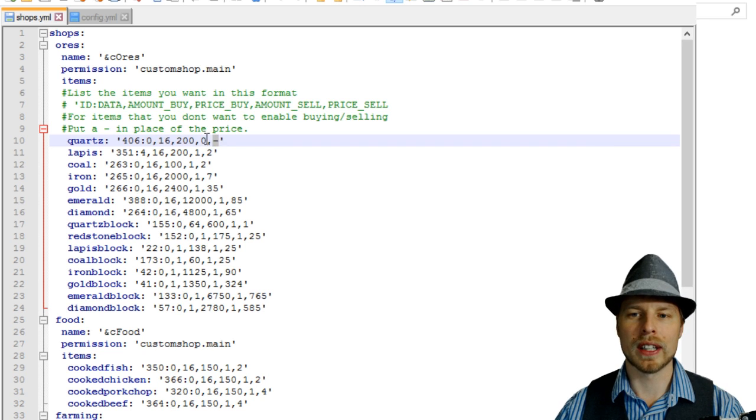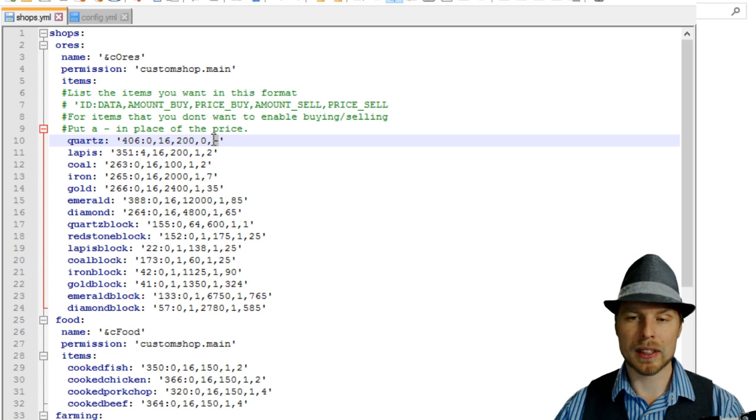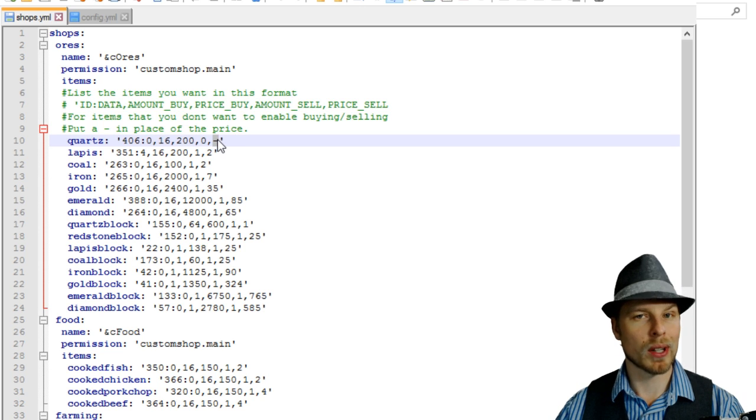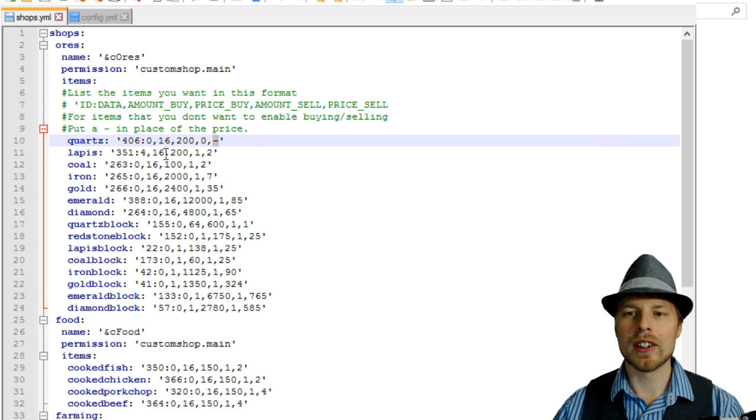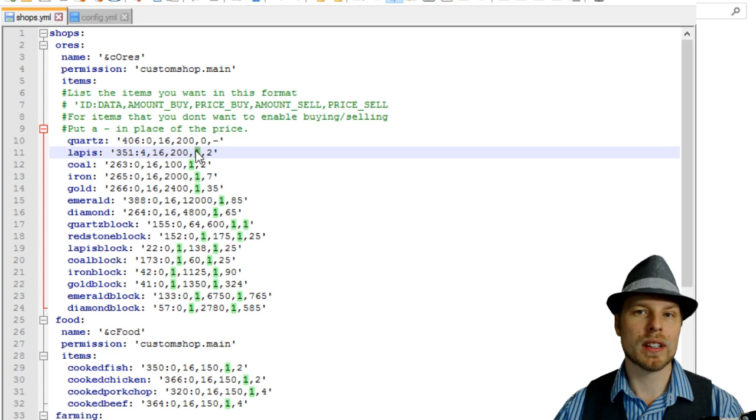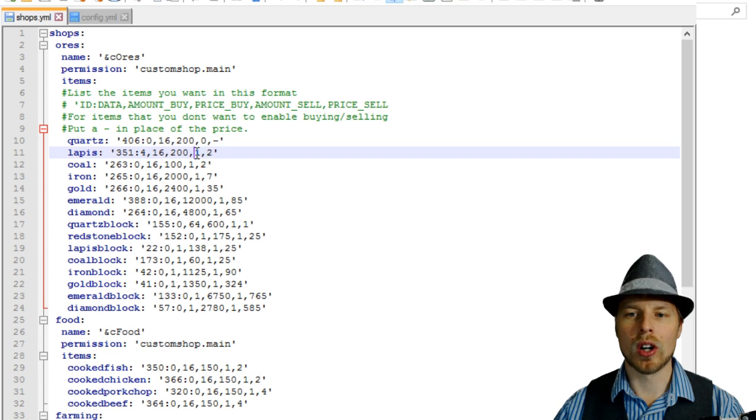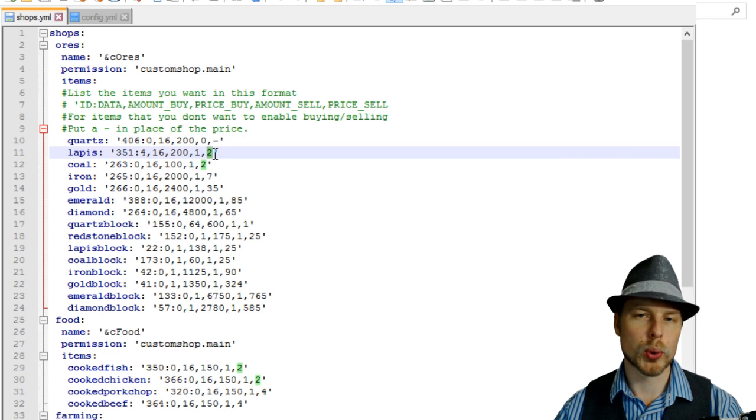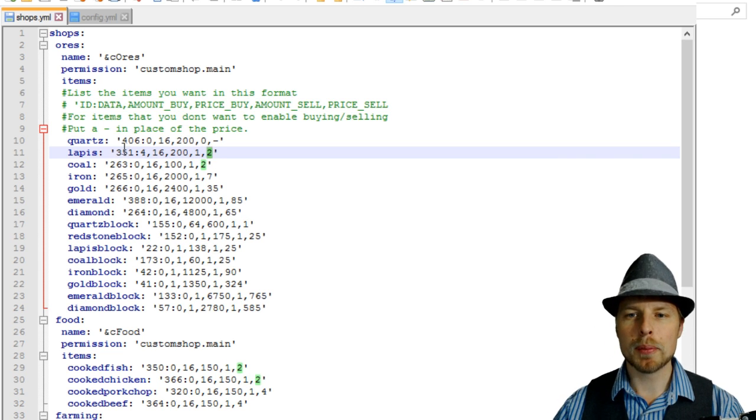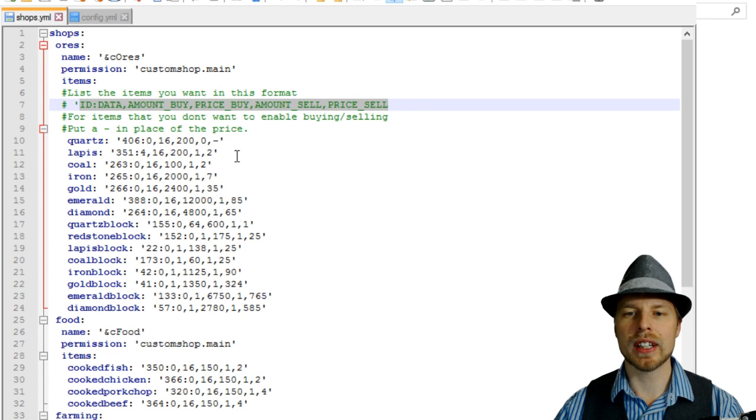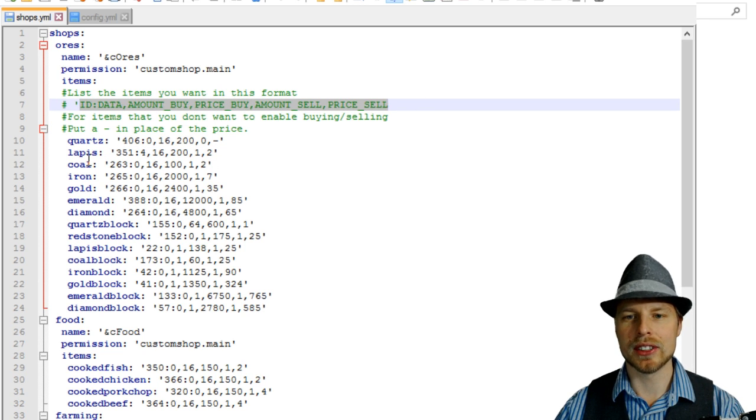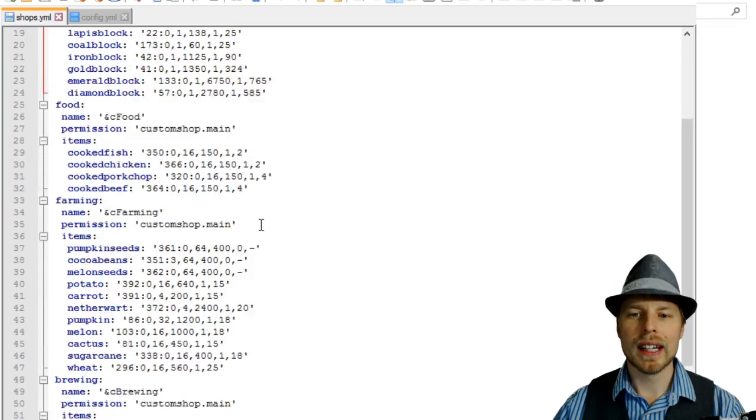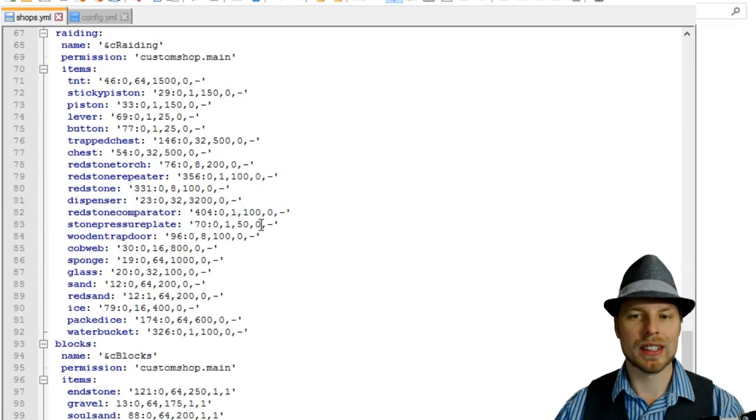You have the item ID, the amount of buying, the price for buying, and then the amount to sell, and then if they can sell. So like if you don't want them to be able to sell any items, just put a negative for the price there, and obviously zero will be the amount. Now you can see this other one, this is a one sell price, or a per item is going to be two. So you pretty much just go by this string across there.